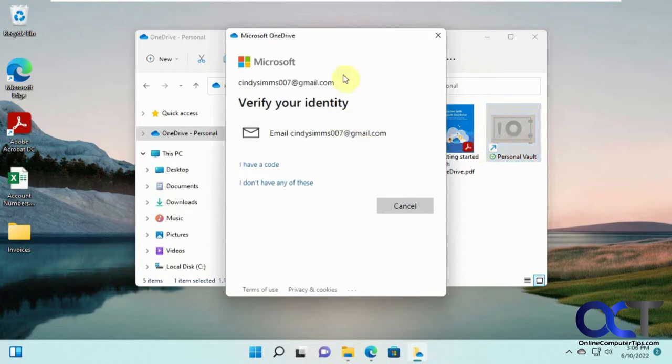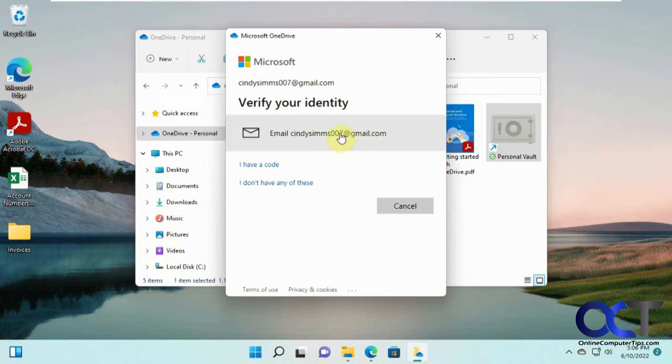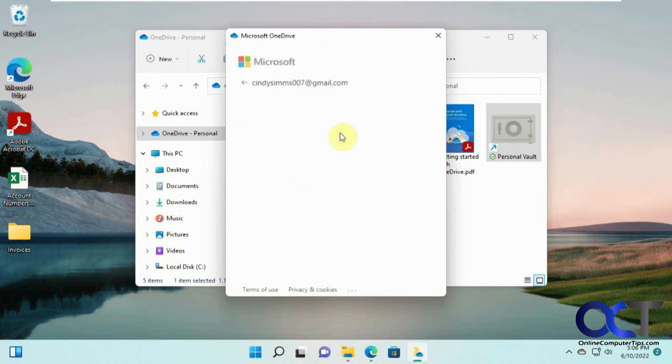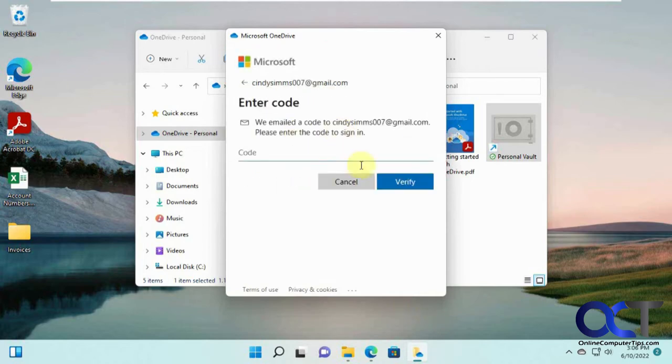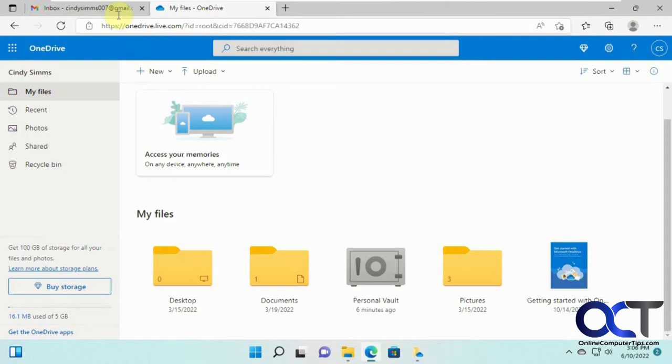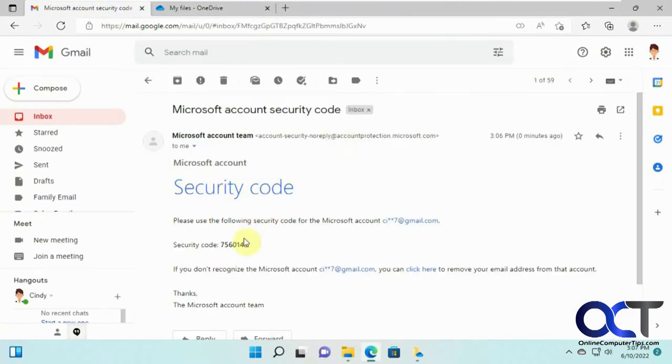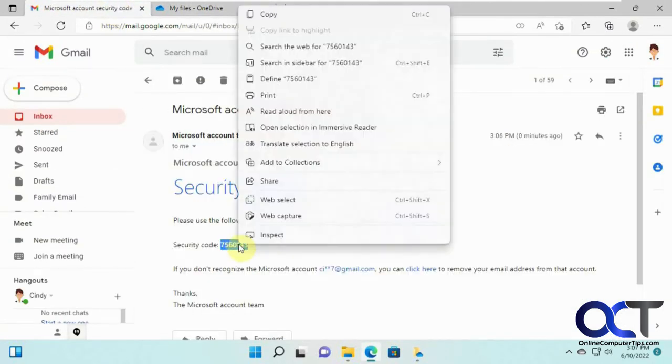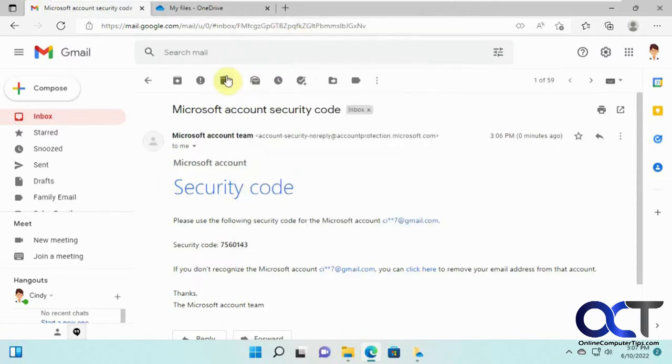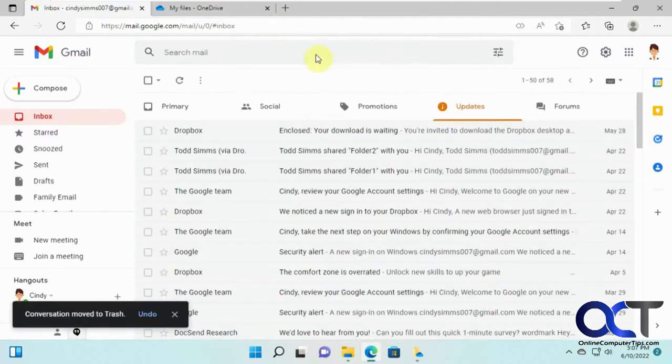Now it wants to verify the identity by sending an email to the address that's associated with this account. We're going to click on that email address and it's going to send a code. So we go to that email account here. Here's our code. Let's copy this. Let's get rid of this email.